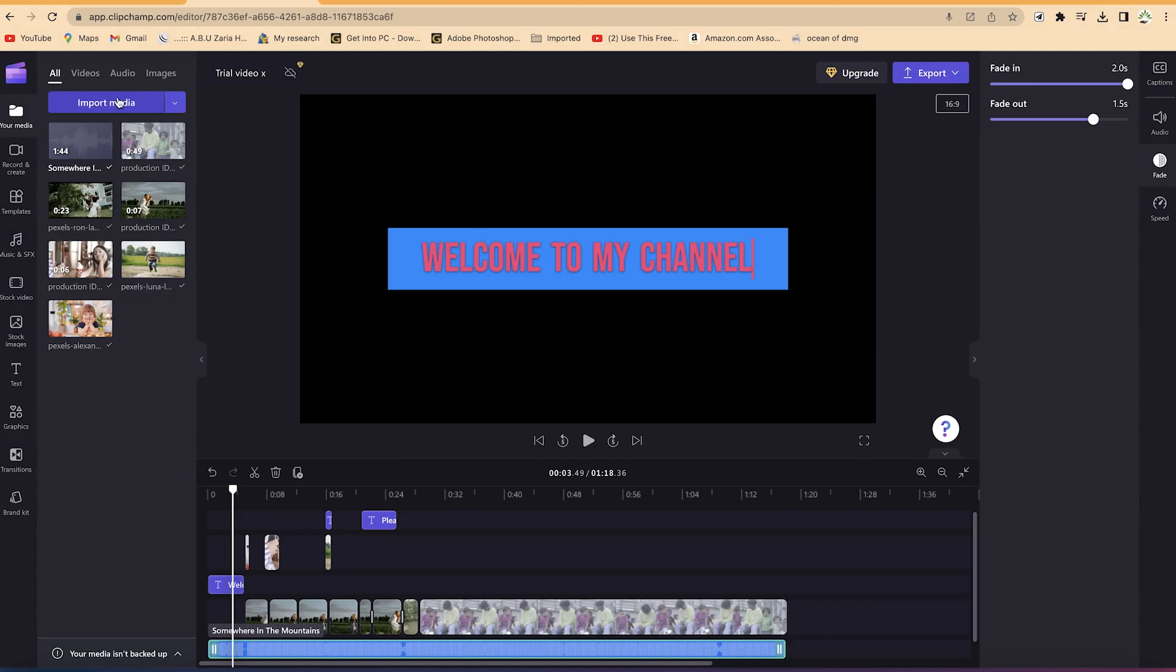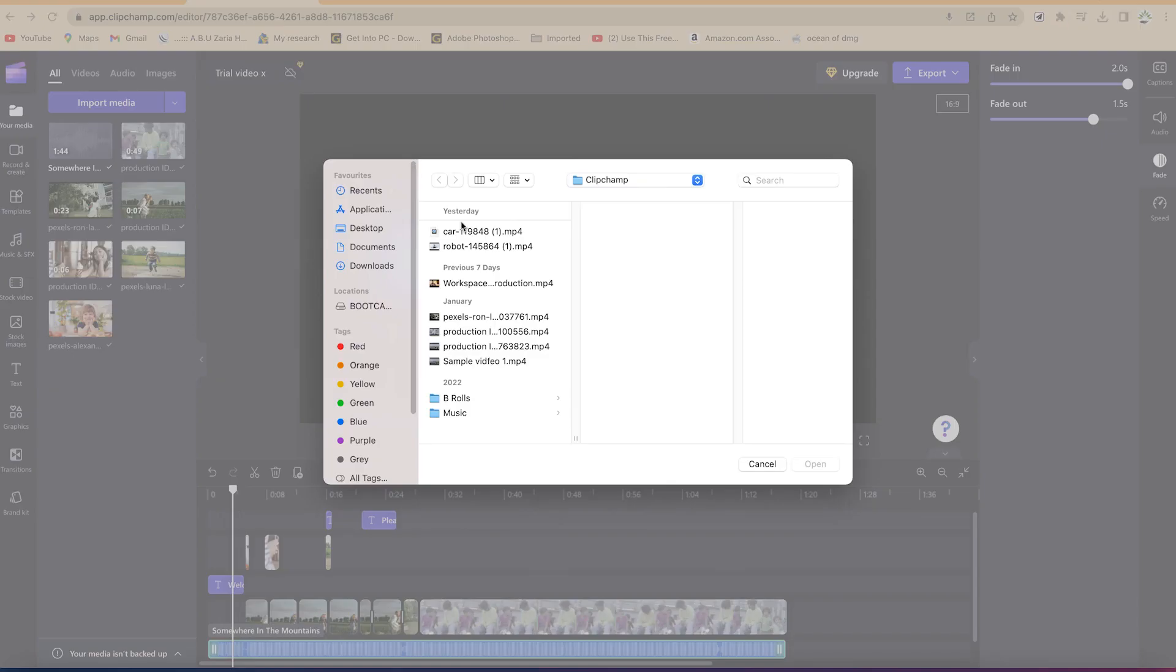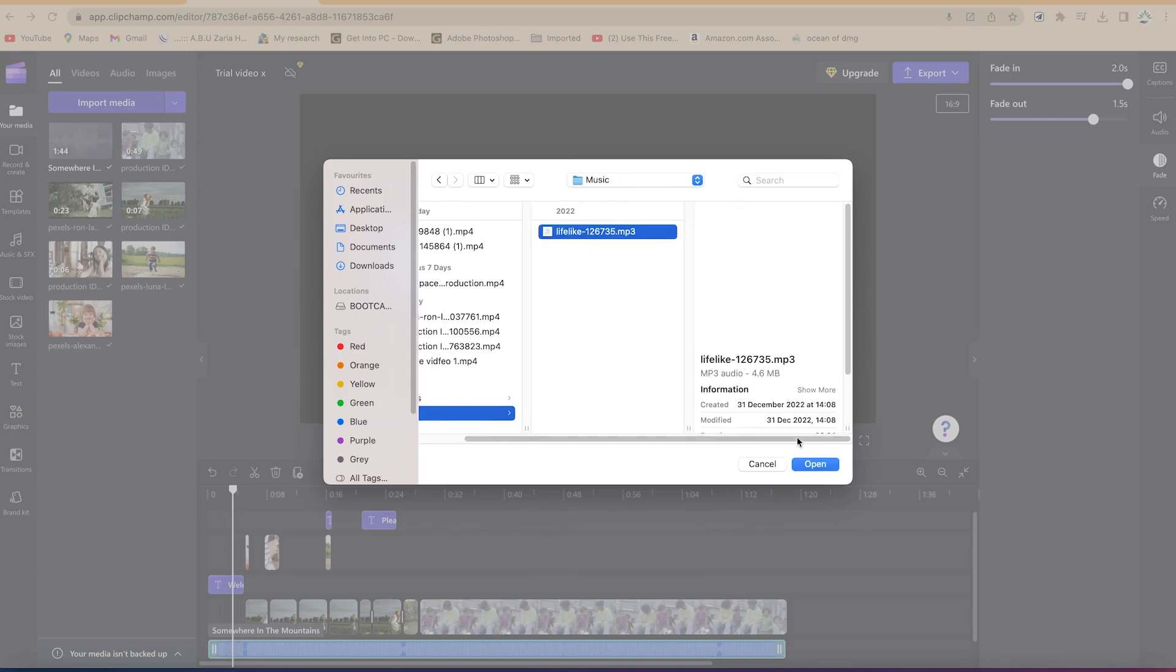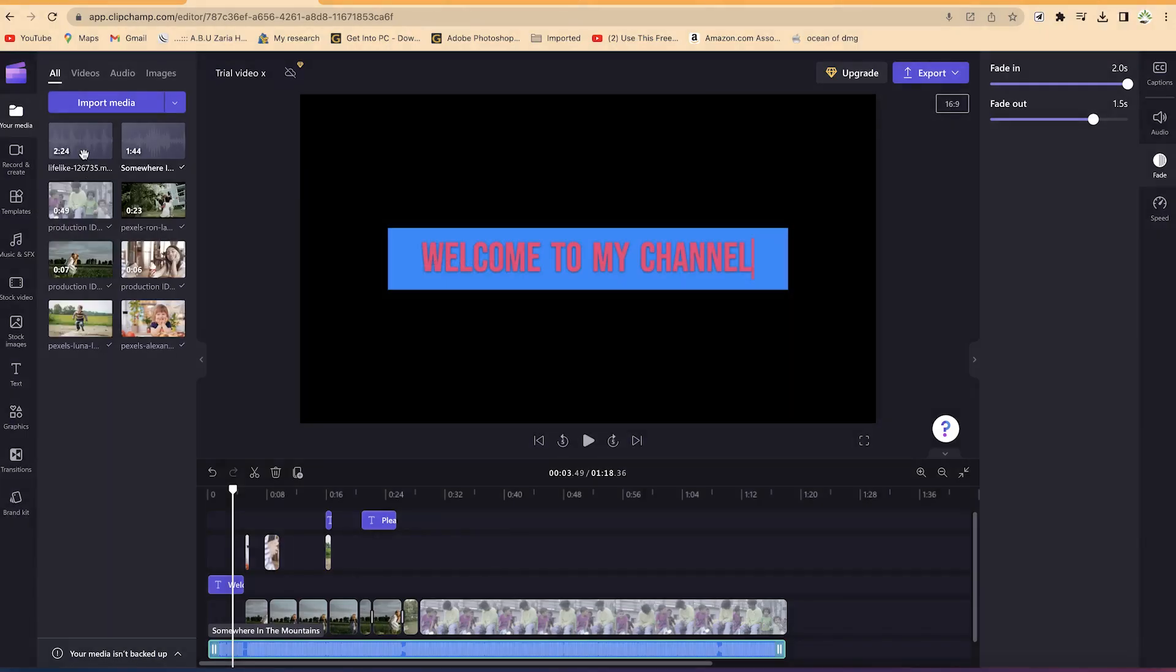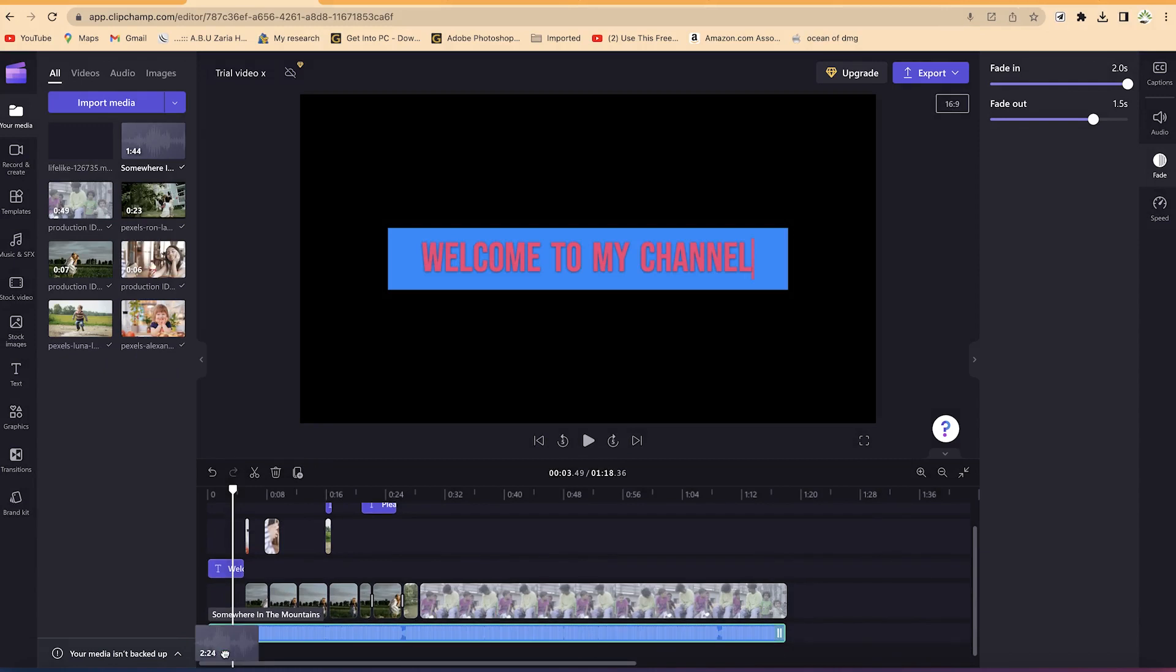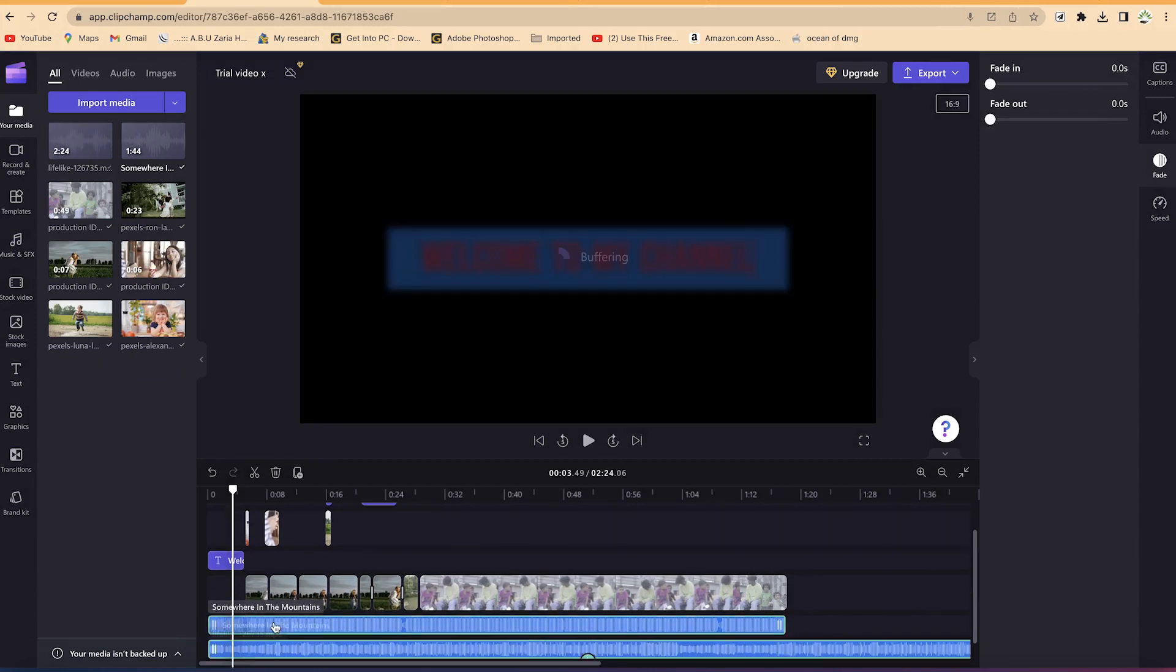And you can navigate around to see wherever you have your music. For example, in my own case, I have this one and I just select it and I can say open. And here it is, it's importing. So I can just drag and drop it maybe below this if I want, and you can see I've just imported it.